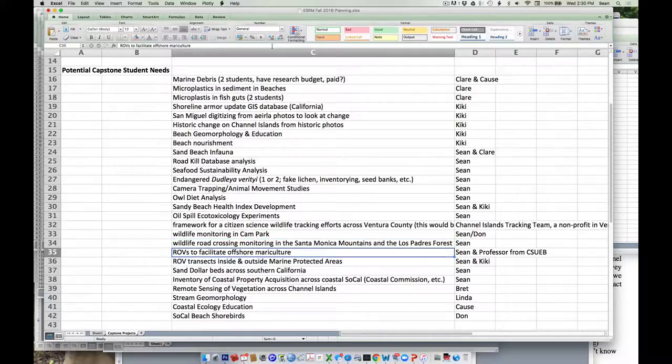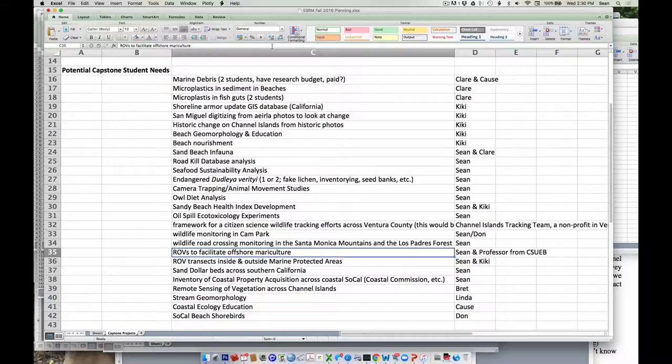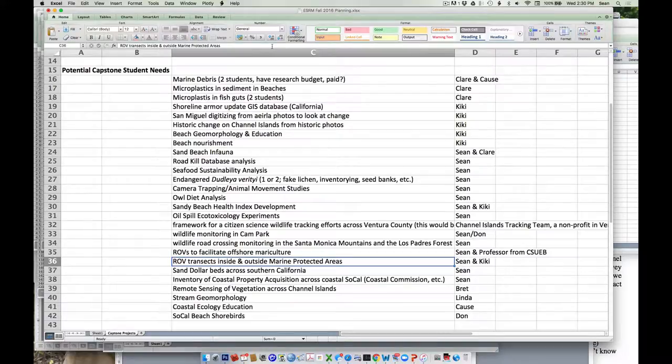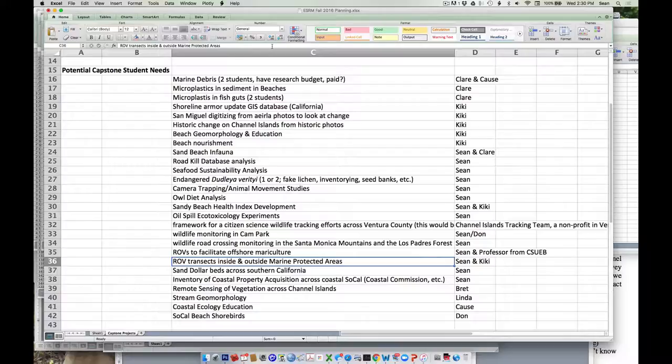We have a professor from Cal State East Bay who does sustainability stuff, wants to partner with us to work on ROVs and how ROVs might assist with making offshore mariculture production more sustainable. We have a brand new ROV coming in in November. Similarly related to that, we need to reactivate our surveys inside and outside of marine protected areas.